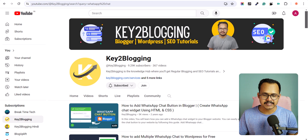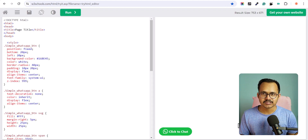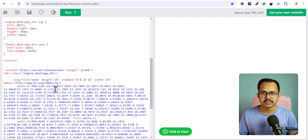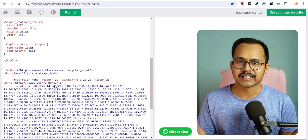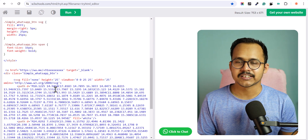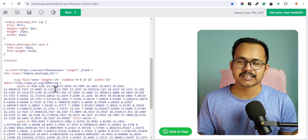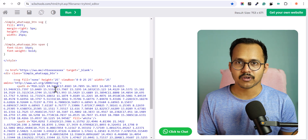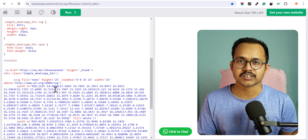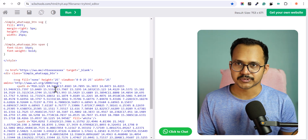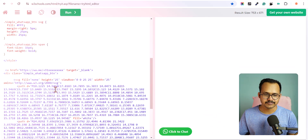As you can see, this is how the click-to-chat button works. We have the CSS code and the HTML code. If you are using Blogger, you can directly paste it in your theme code. If you are using WordPress, you can use a custom HTML block or a code snippet plugin. Let's get started.